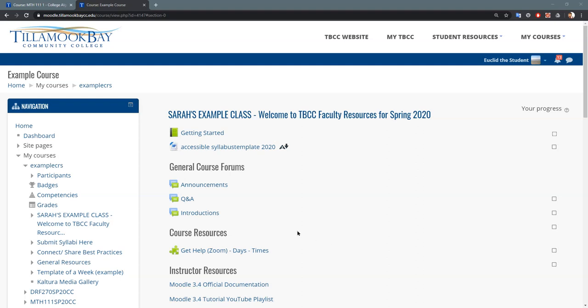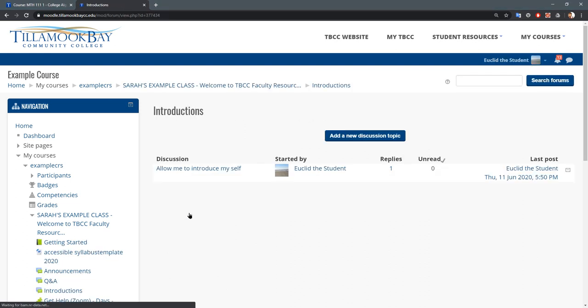Sometimes you're going to need to upload files on Moodle. The two contexts that could happen most likely are a discussion post or forum post, and the other one's going to be when you submit an assignment. We're going to cover assignments separately, so we're just going to look at discussion posts now.